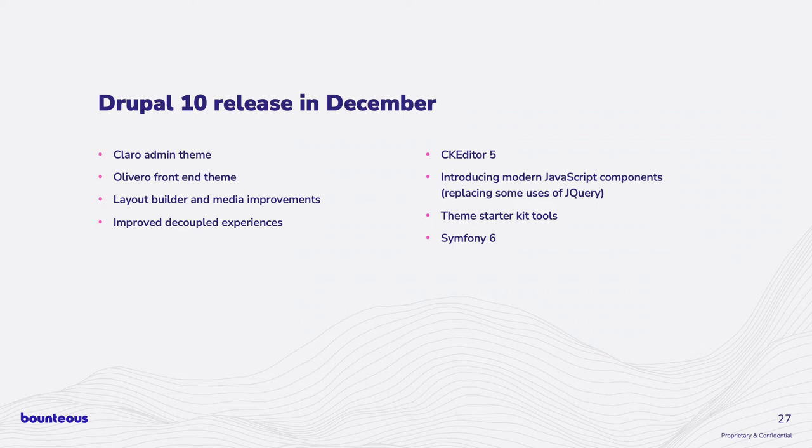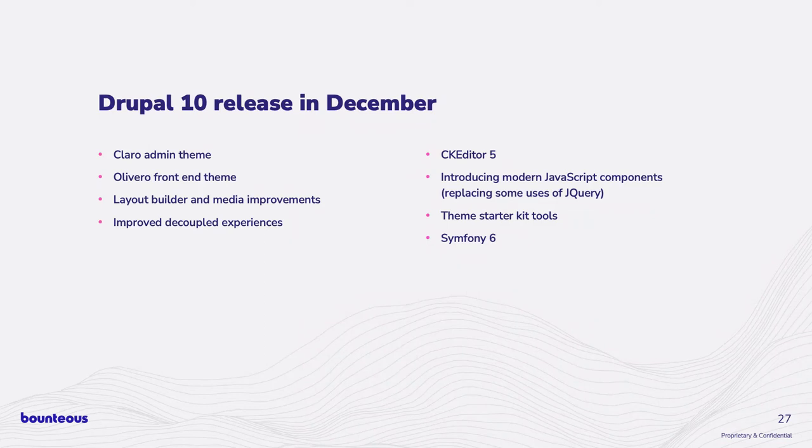And other things, too, the theme starter kit, and shouting out Adam again. He touched a little bit about that on his talk, about just having a better theming experience that kind of mirrors other platforms like the WordPresses of the world that are more consumer-friendly out of the box.